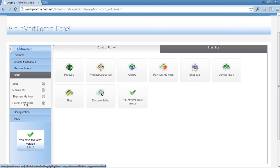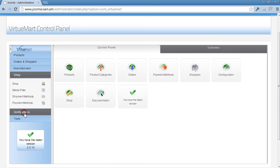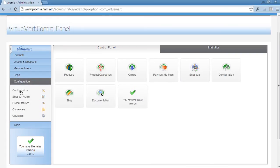That means basically this one will take you to the same place as that one. And then there is configurations, shopper fields, order status, currencies, and countries.